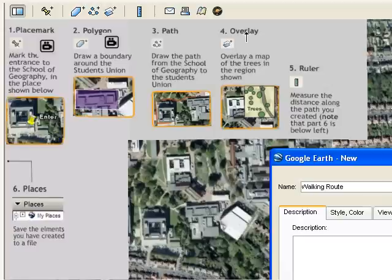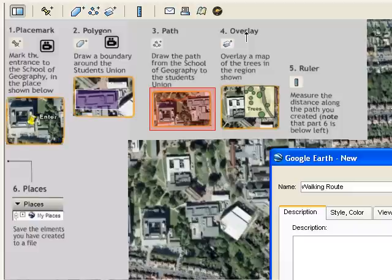Just as we did with the Polygon Tool, start clicking a point at a time. Using the screenshot, we can see we need to start by the entrance of the Geography building.